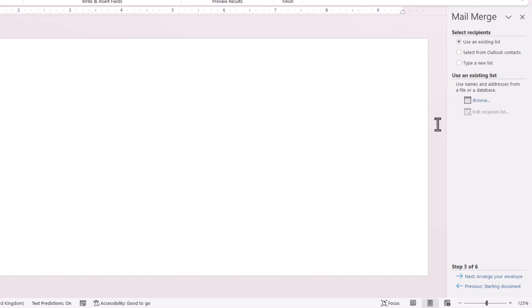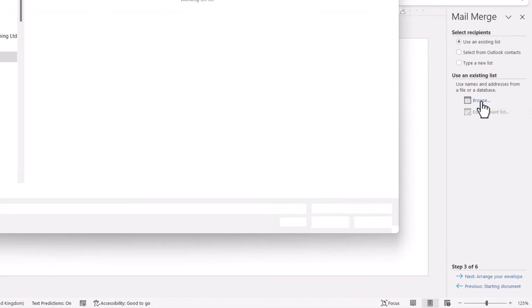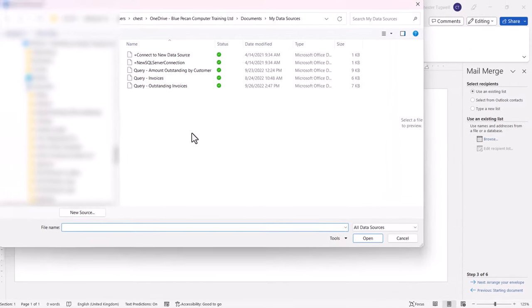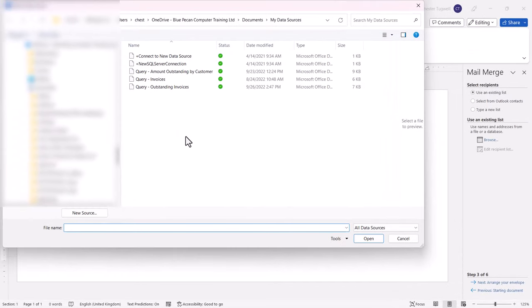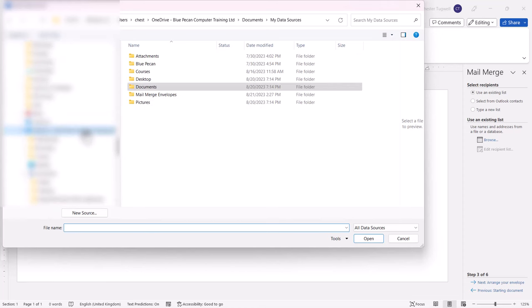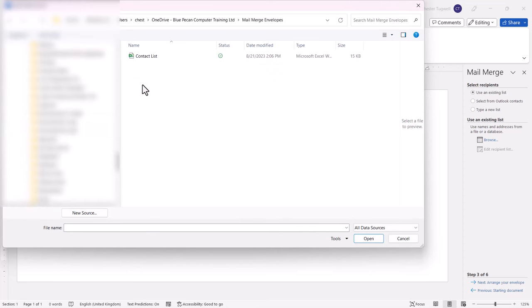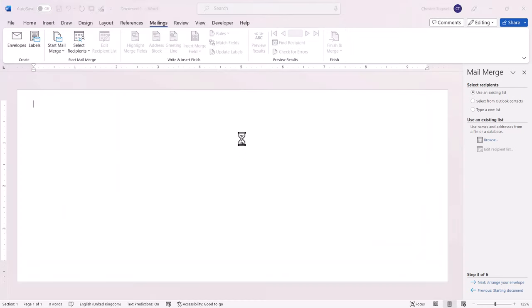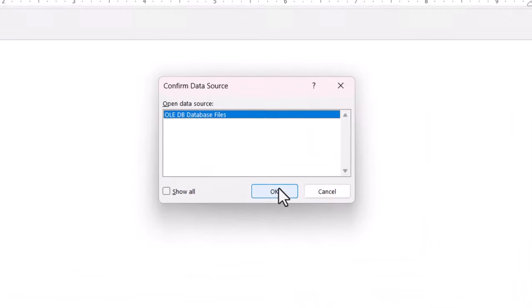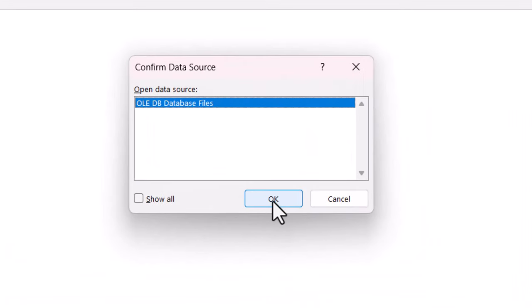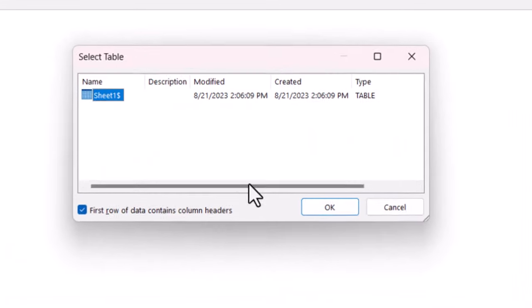In this step I need to select Recipients, so I click on this Browse button. And now I need to navigate to where I've saved my contact list. Select the contact list, I click on OK, then I click on OK here.